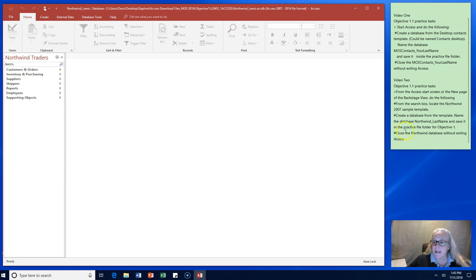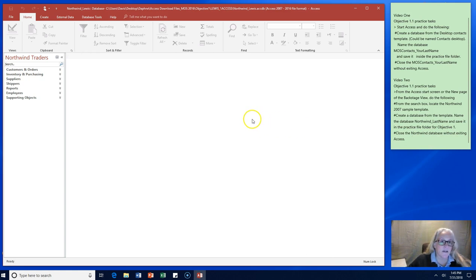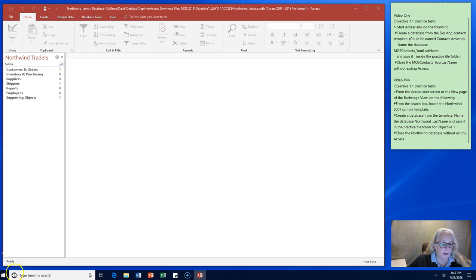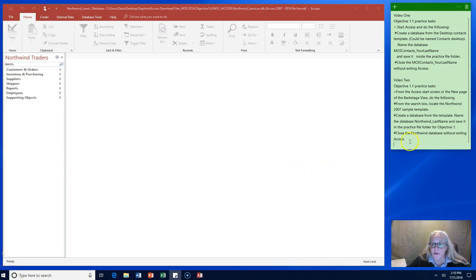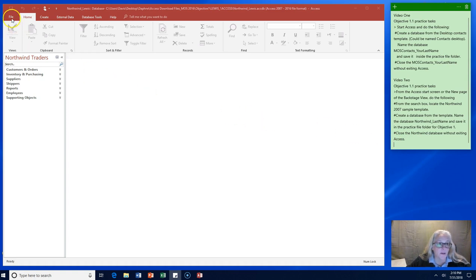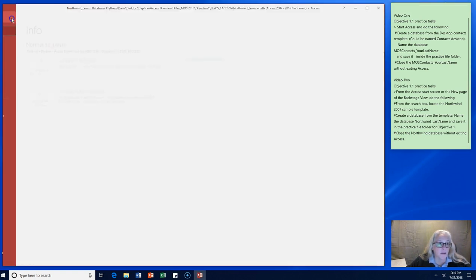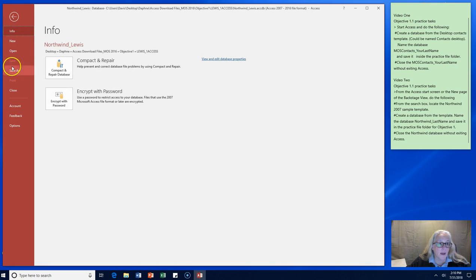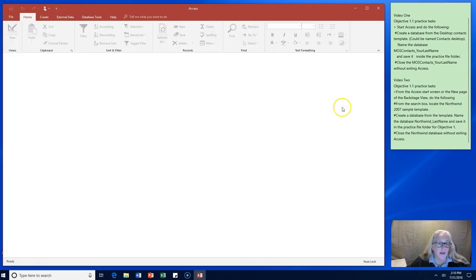The last thing it asks us to do is close the Northwind database without exiting access. So that's what we're going to do. We were asked to close the Northwind database but not exit access. So we go to our file menu and we hit close and that closes the whole database.